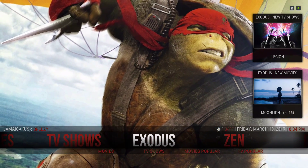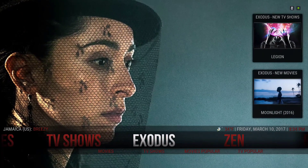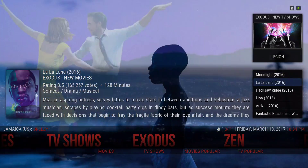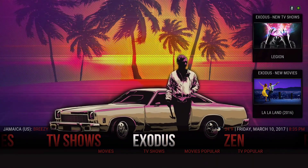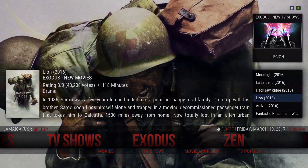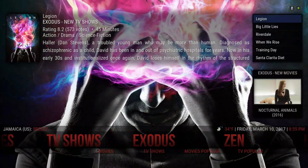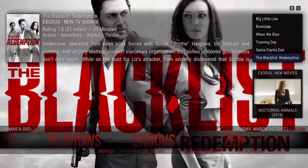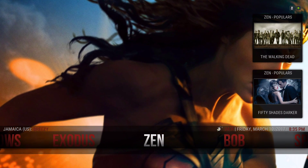Let's start here with Exodus. I have the Exodus add-on added to my home menu with two widgets on the top. One of them is Exodus new movies and Exodus new TV shows. This is how the widget looks, and this is Exodus new TV shows.